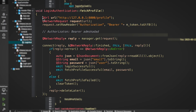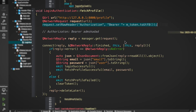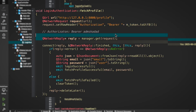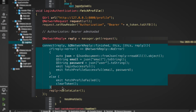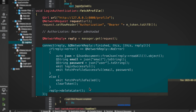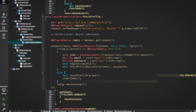If it finds a token, it calls fetchProfile, which sends a GET request to the profile endpoint, attaching the token in the Authorization header using request.setRawHeader — setting the raw header as Authorization with the token as the value. If the profile is valid, we emit a fetchProfileSuccessful signal with the username and email. If it fails — maybe the token expired or is invalid — we just clear it and let the user log in manually.